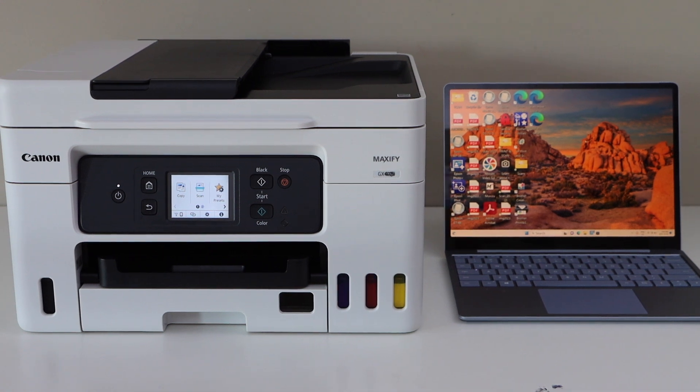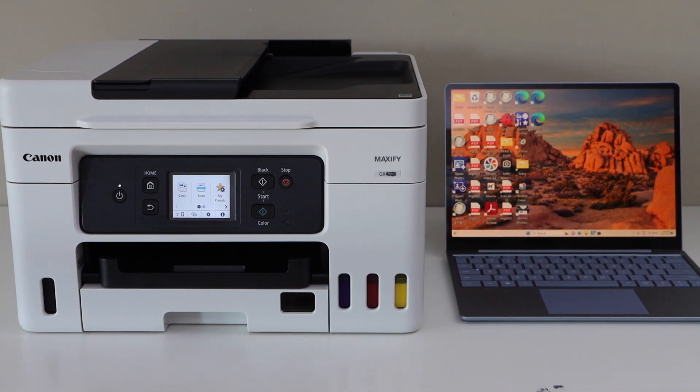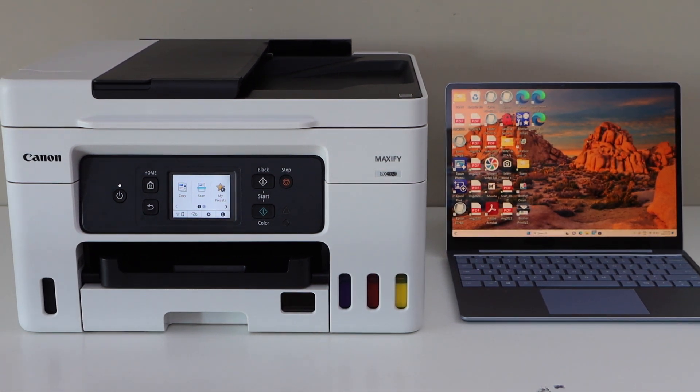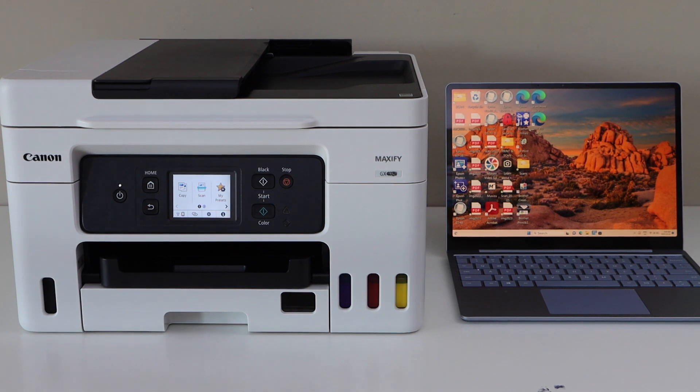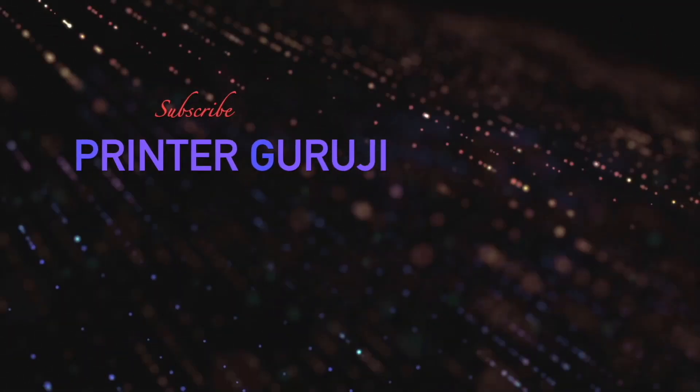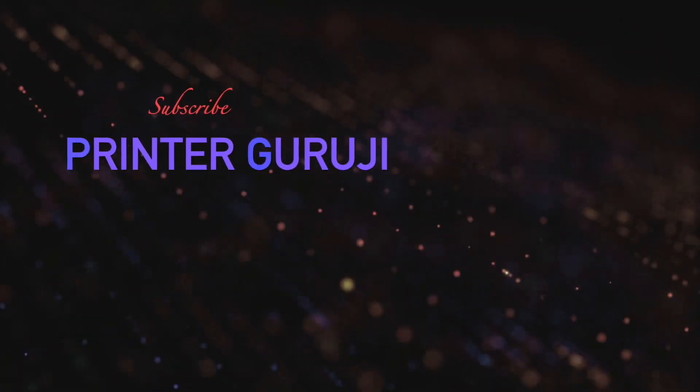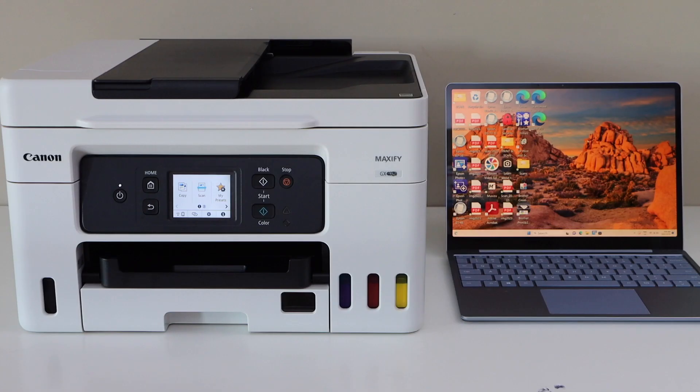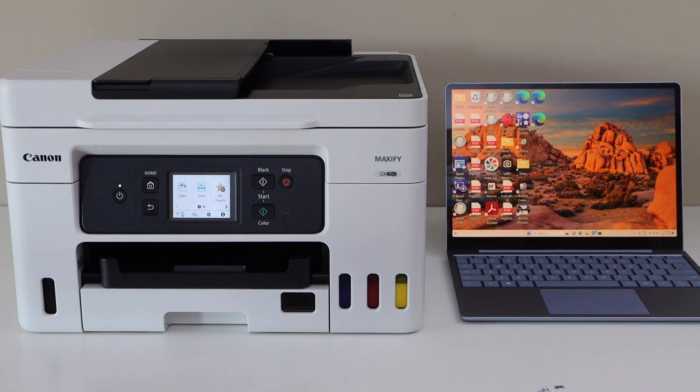In this video I'm going to show you how to do the setup of your Canon Maxify GX4070 printer with a Windows laptop. You can use this with any Windows version. You can connect it with a USB data cable.